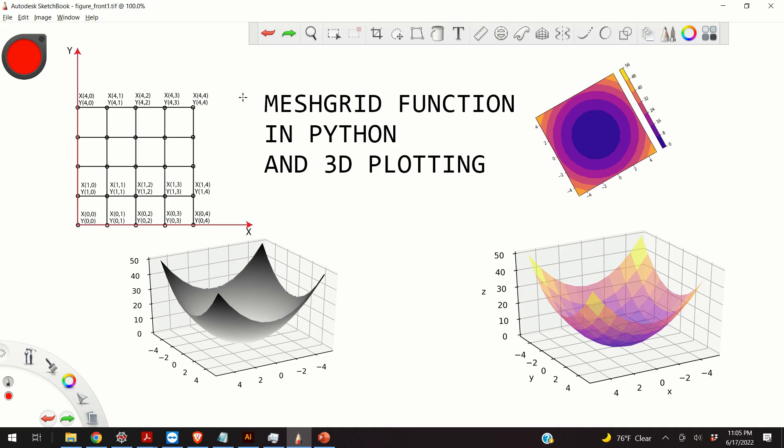Hello, everyone. In this video, I will explain how to properly use Python's MeshGrid function. Furthermore, I will explain how to use the MeshGrid function to generate 2D or 3D plots.